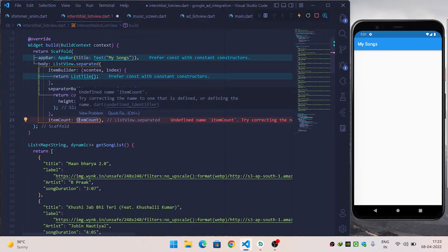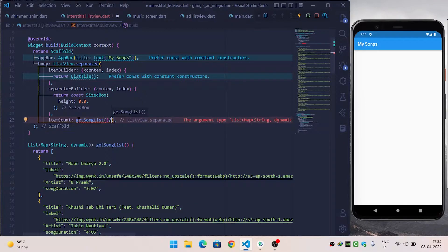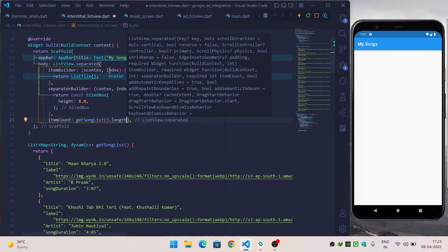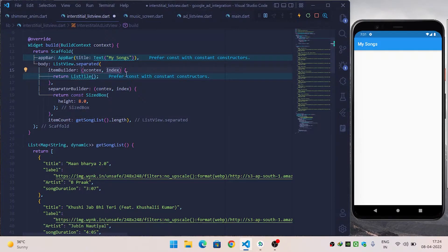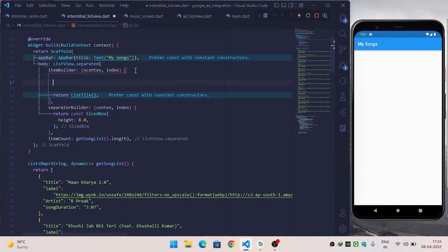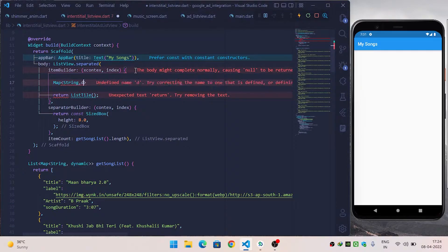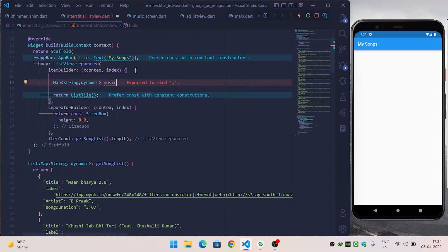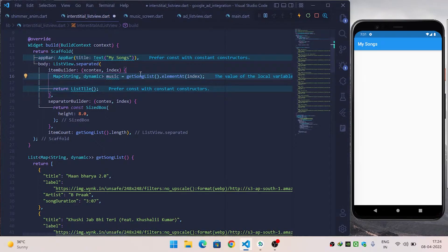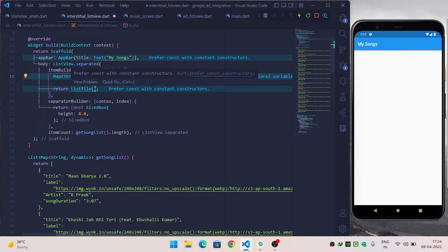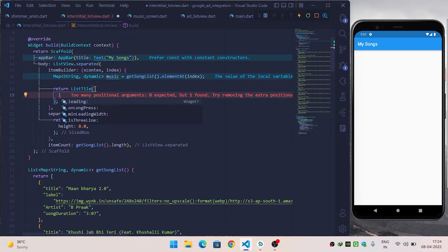Inside itemCount I will give the length of our song list function. Inside itemBuilder I will create a map variable of type Map<String, dynamic> called music, equal to getSongList.elementAt and pass the index. Now the element is inside my music variable.